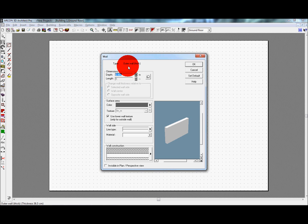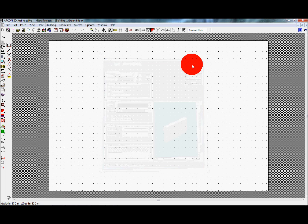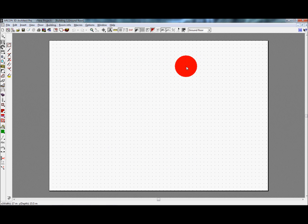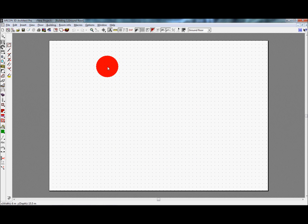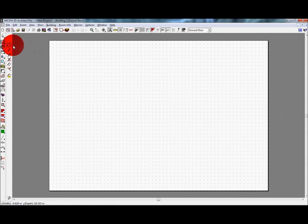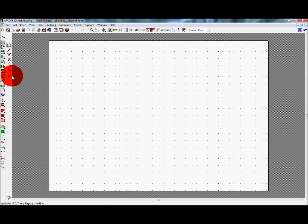To begin drawing our walls, we need to select a method we will use to place the wall. These are all chosen from the context toolbar on the left of the screen. Initially we will use the multiple wall option for drawing. Multiple walls simply means that with each point we place, it starts the new wall and finishes the previous wall at the same point.